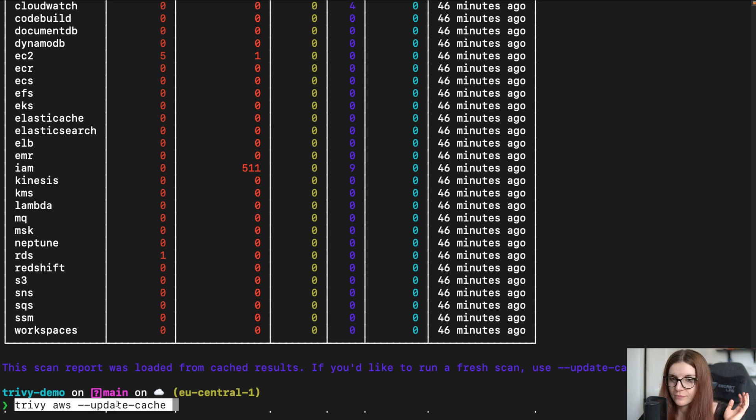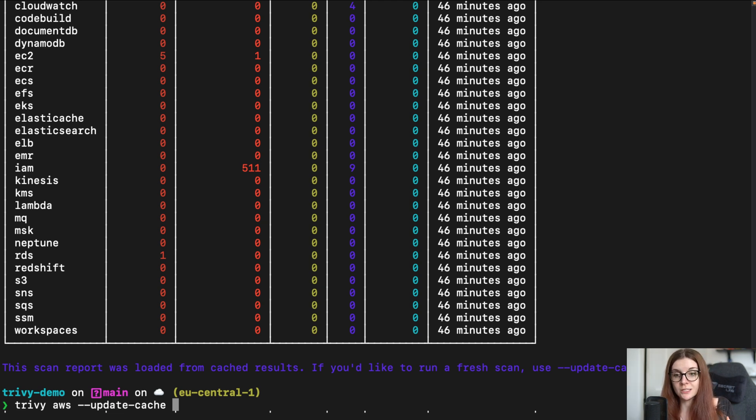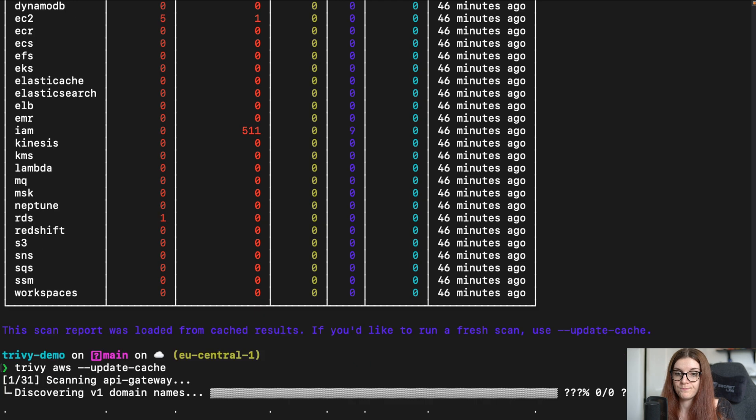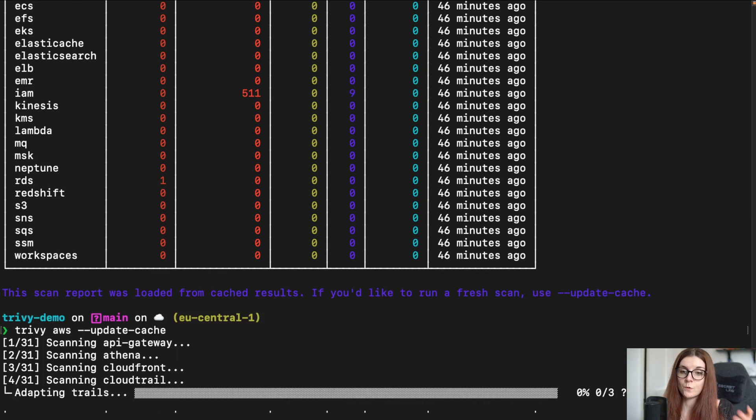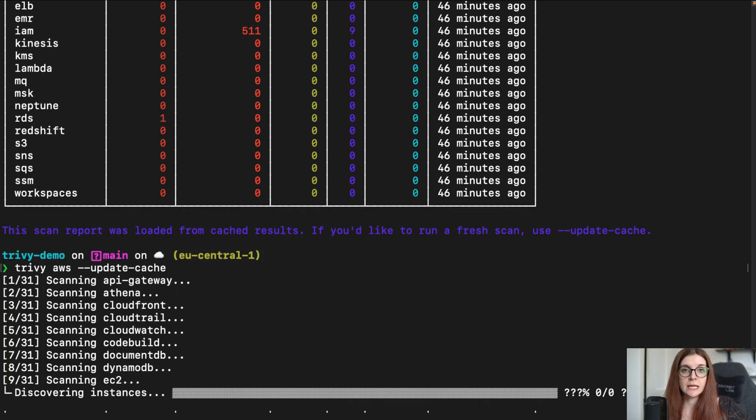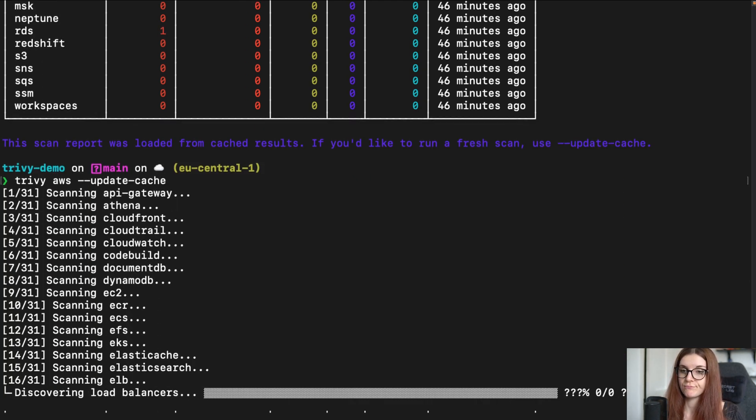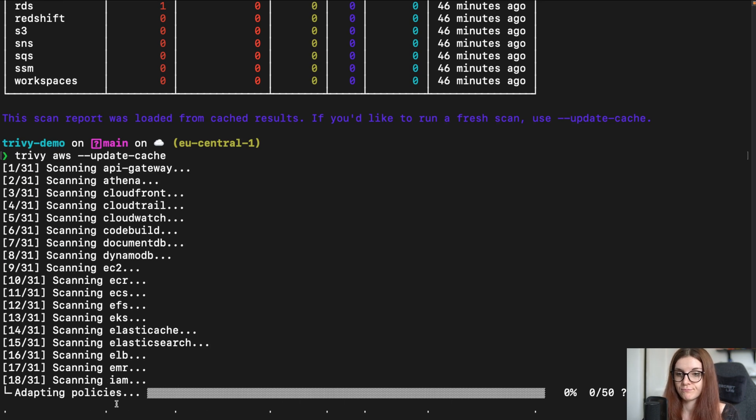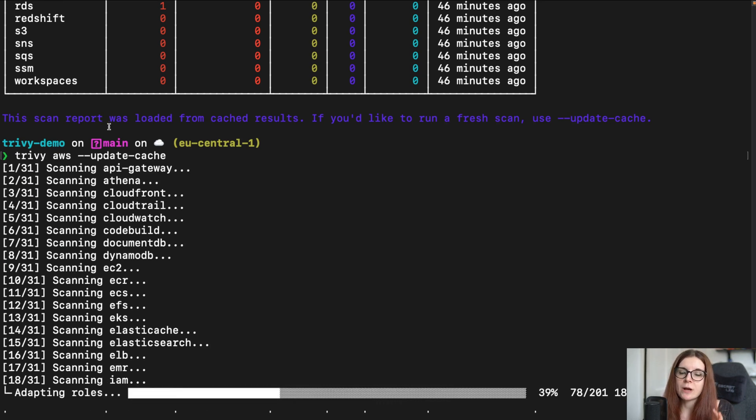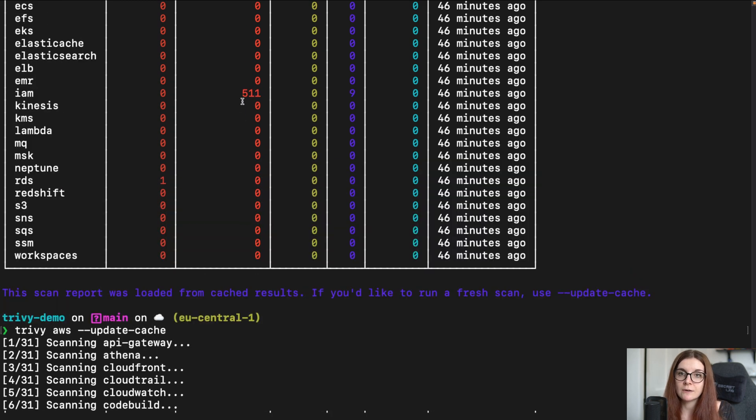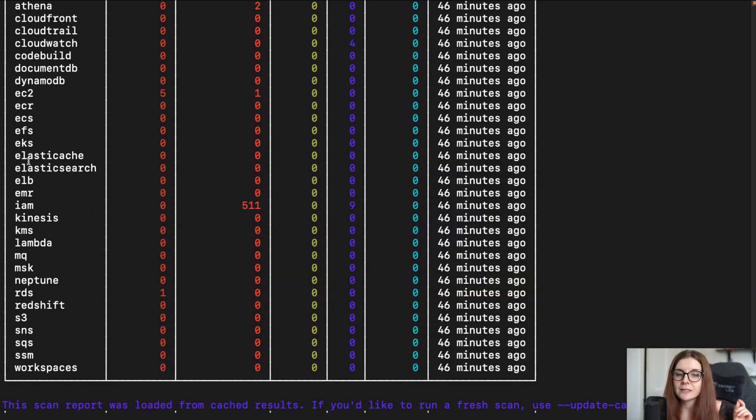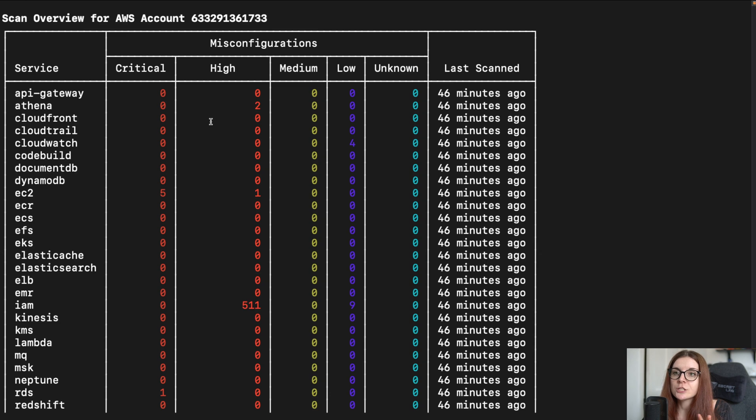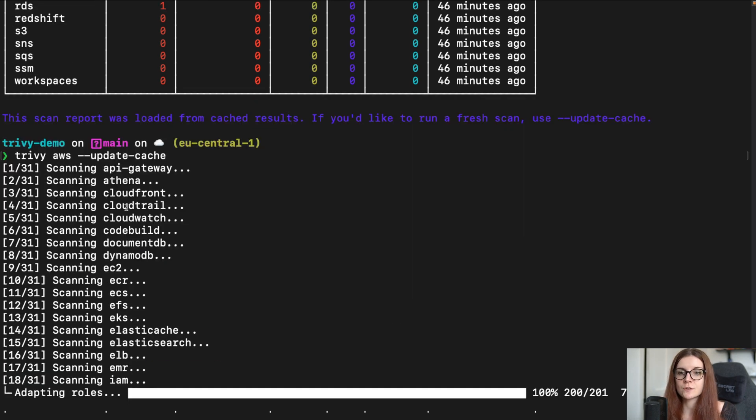And for some reason, you want to update the cache, you want to run a completely new scan, you can run Trivy AWS --update-cache. And this will perform the entire scan again. It is worth noting that it's really useful to have the results cached, because this will allow us in a second to go into more detail on each of those services and their specific misconfiguration issues.